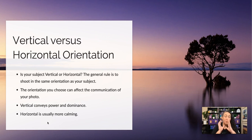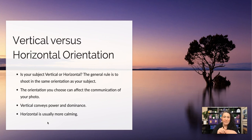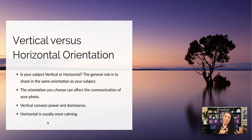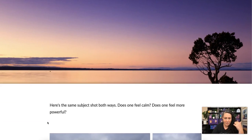Orientation can affect the communication of a photo. These are some general rules, but generally vertical conveys more power and dominance, whereas horizontal can convey more of a calming type of vibe. Let's look at some examples.